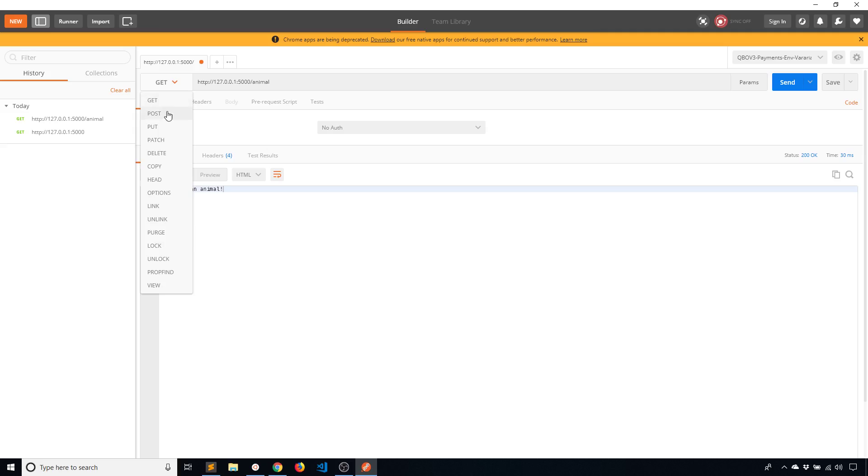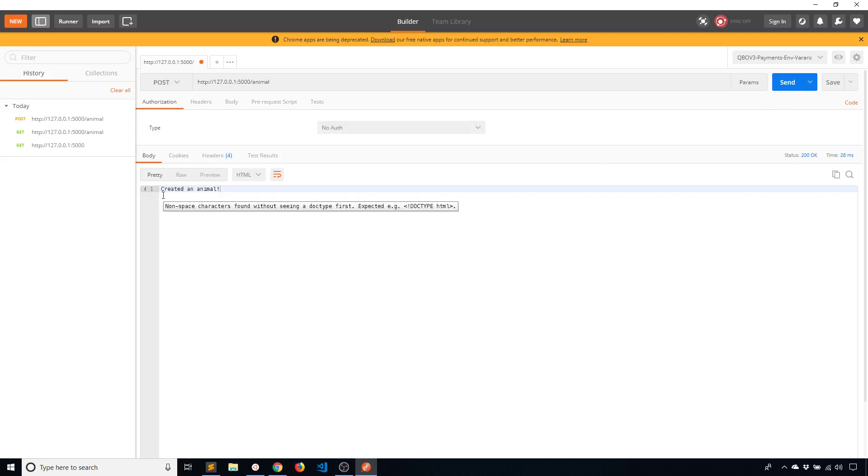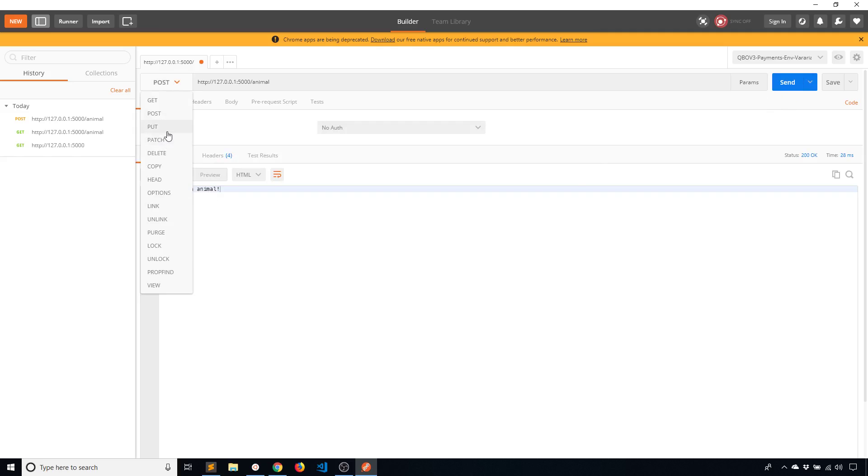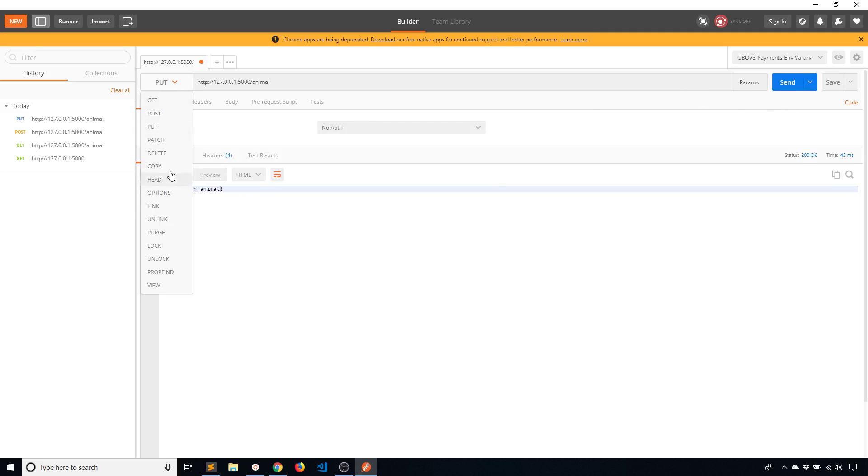But if I go to /animal and I hit send I see 'returned an animal'. And then if I change the method. So POST I see 'created an animal'. PUT modified an animal. And if I go to DELETE I have 'deleted an animal'.